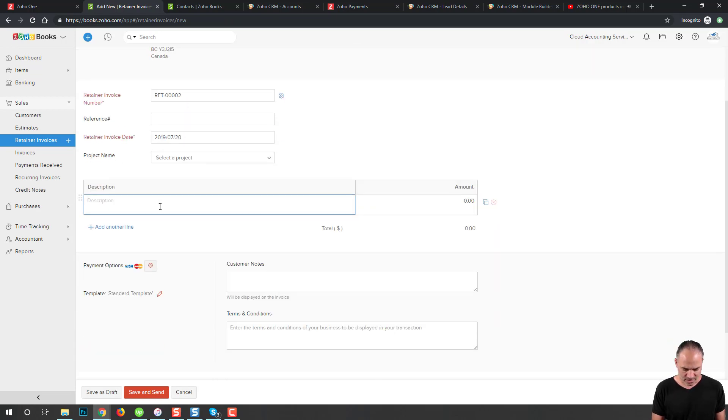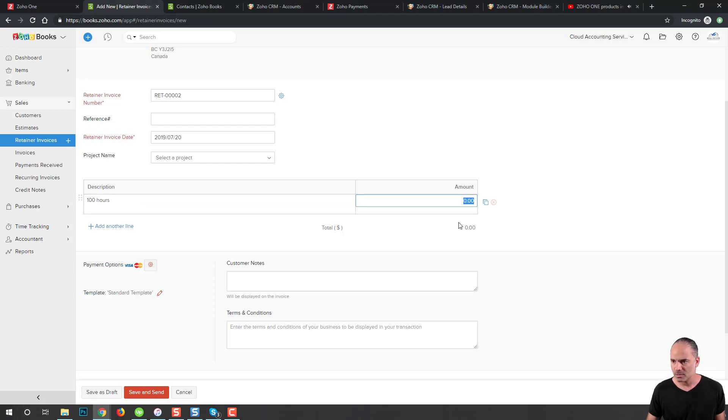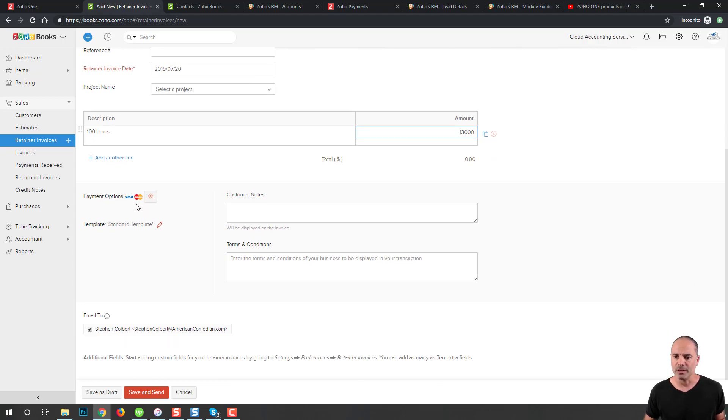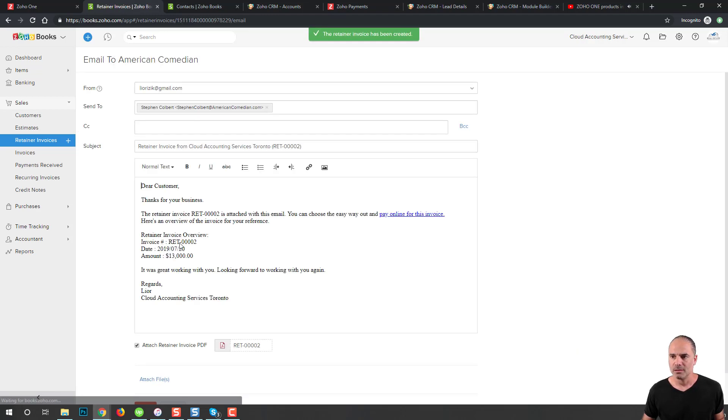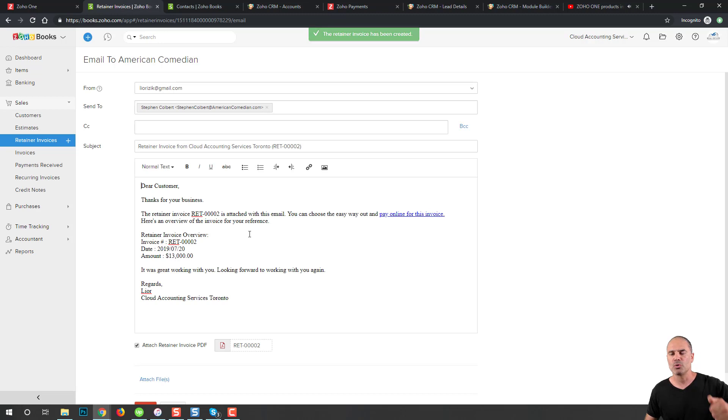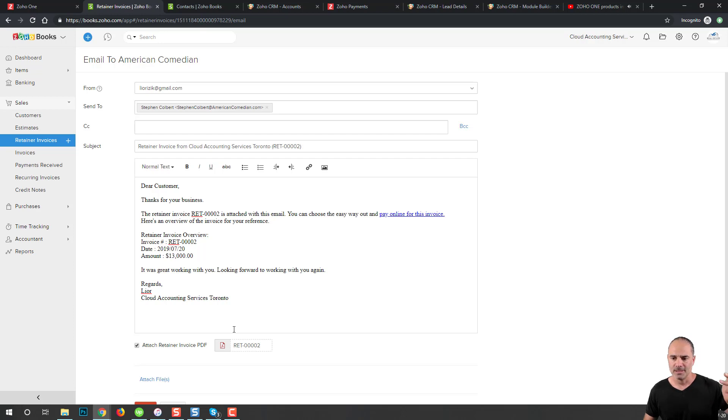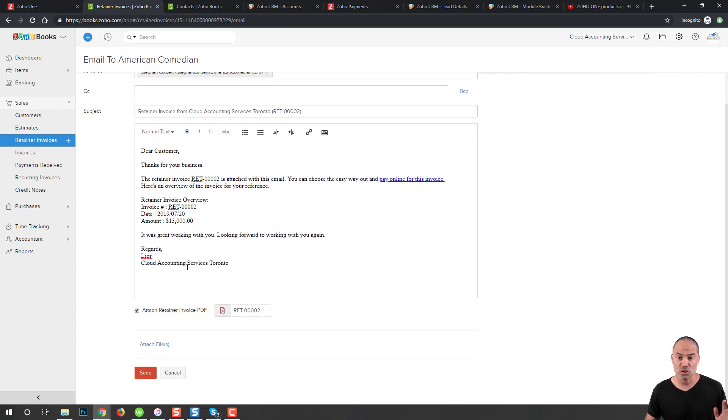I will write here, let's say 100 hours, and that will be $13,000. Now he will get the invoice over email and can pay using Visa or MasterCard. Just so you know, Zoho Books can be integrated with Stripe, PayPal, Authorize.net and a few others. All those integrations are available.